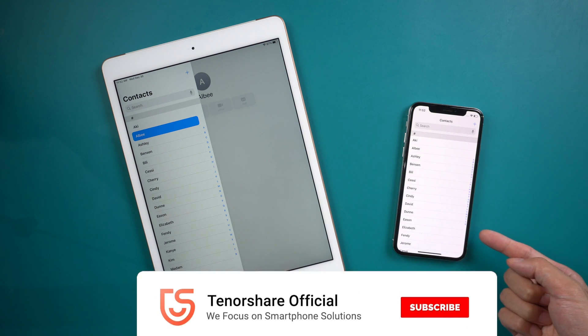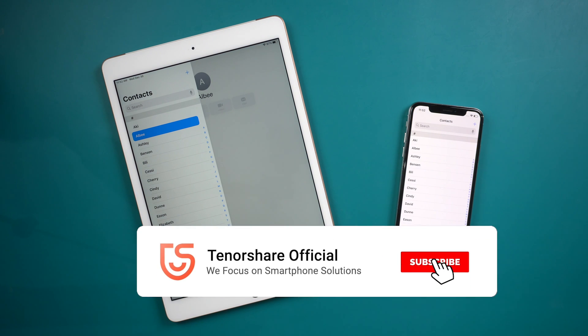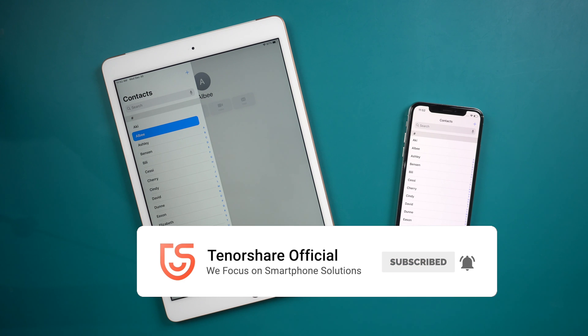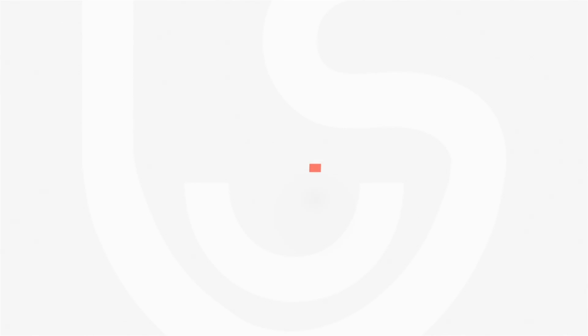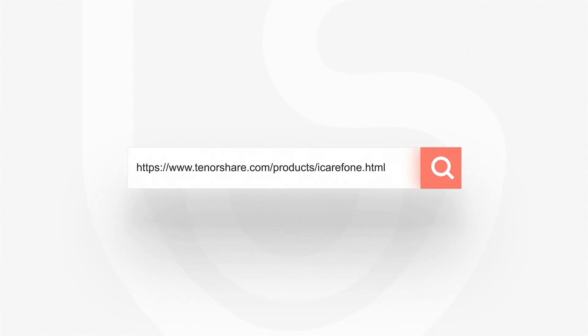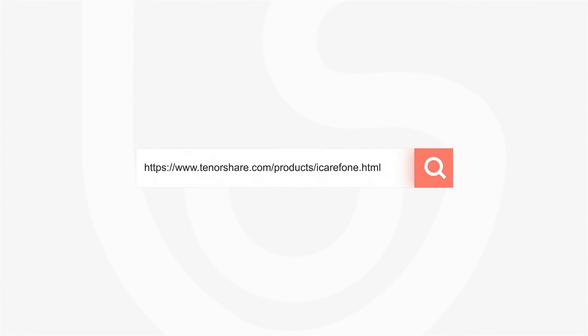For more tutorials, you can subscribe to us or go to Tenorshare.com. Don't forget to share this video with your friends. See you in the next video.